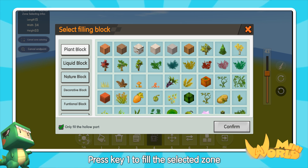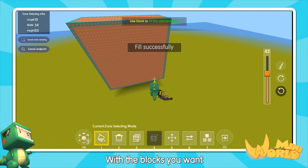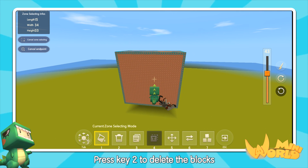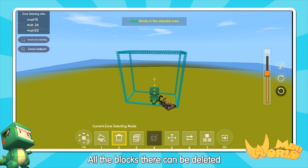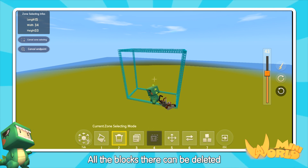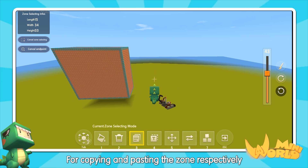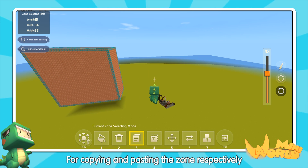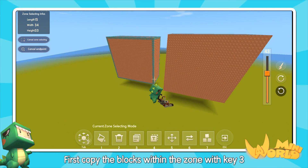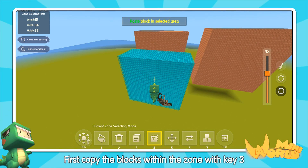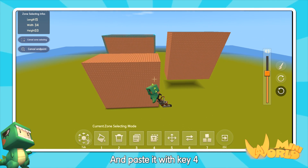Press key 1 to fill the selected zone with the blocks you want. Press key 2 to delete the blocks — all the blocks there can be deleted. Key 3 and key 4 should work together for copying and pasting the zone respectively: copy the blocks within the zone with key 3 and paste it with key 4.